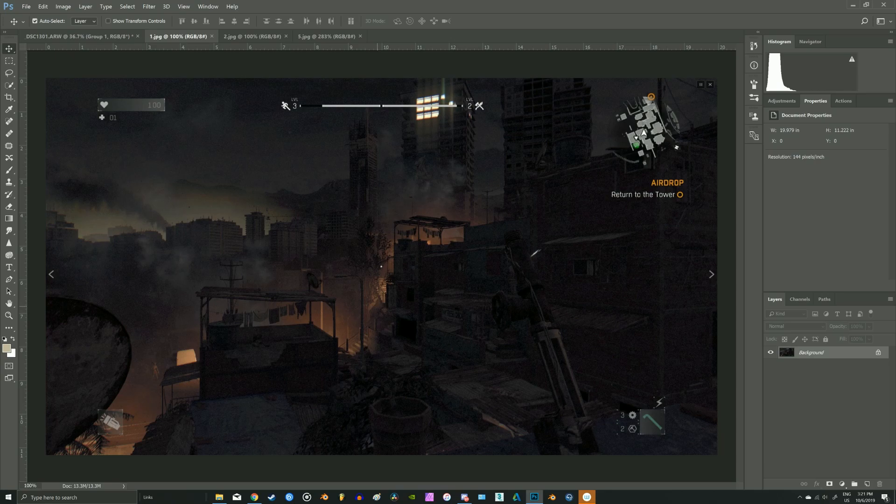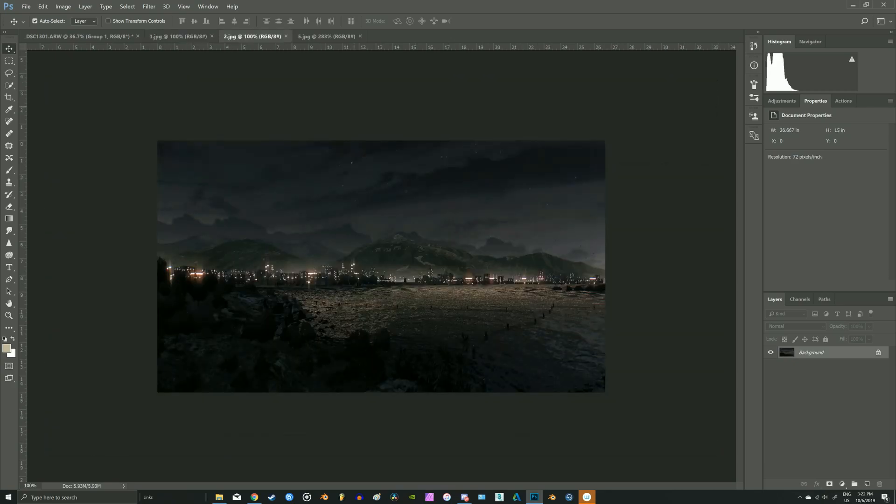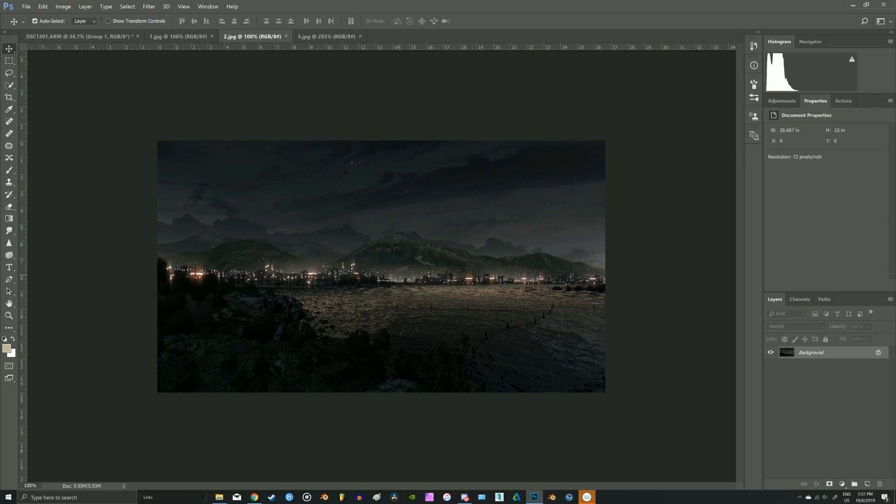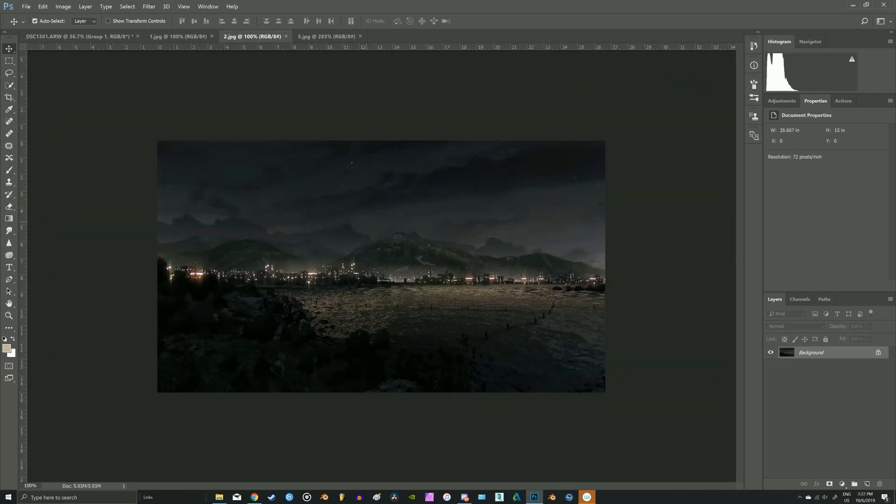Second thing we notice is that midtones are purple. We can see this in the sky and buildings. Another important aspect of the composition is the mist. Haran has a lot of smoke as we also see here, and the mist. We'll add it later on.